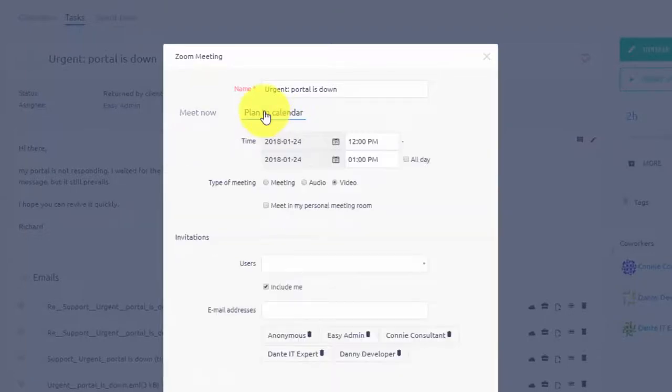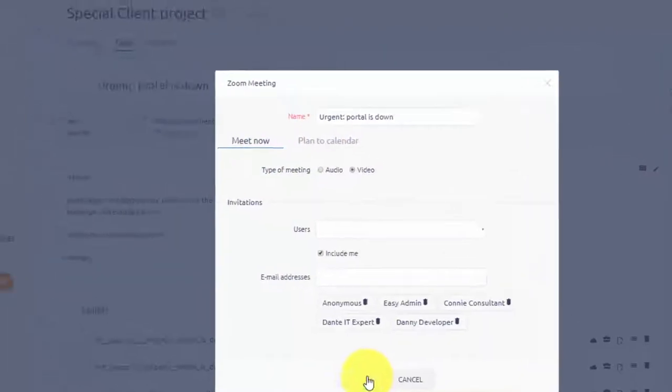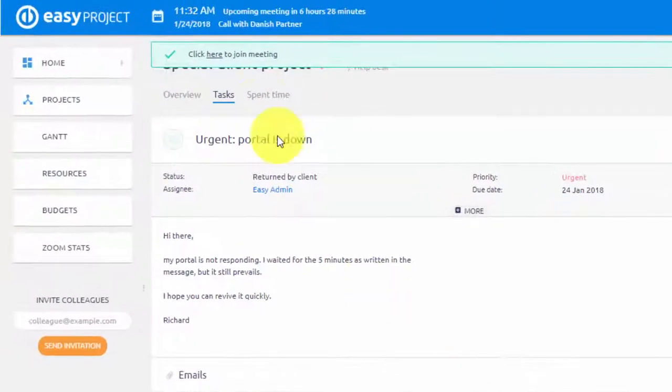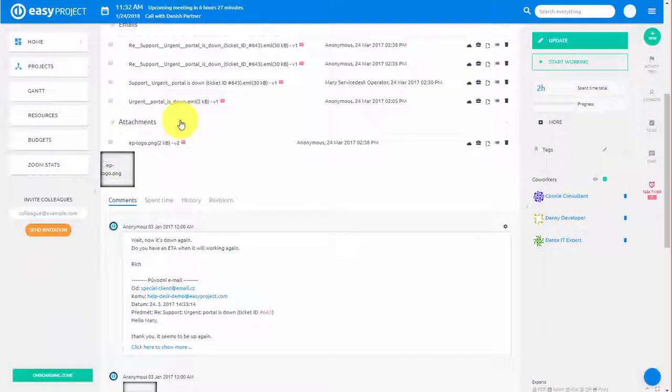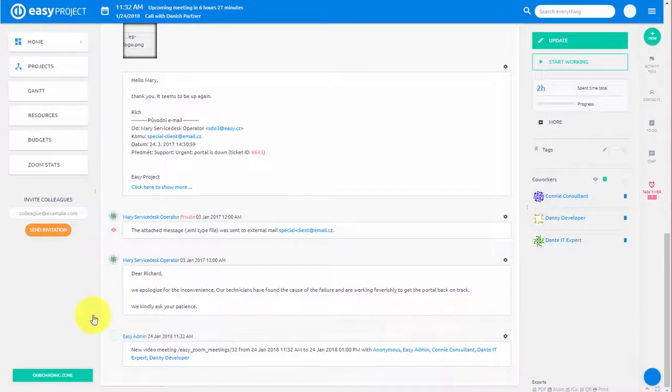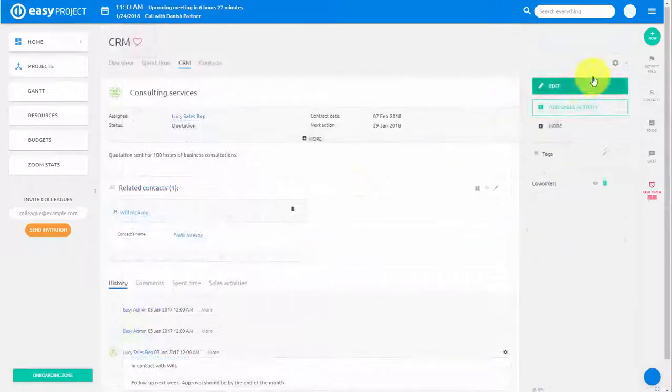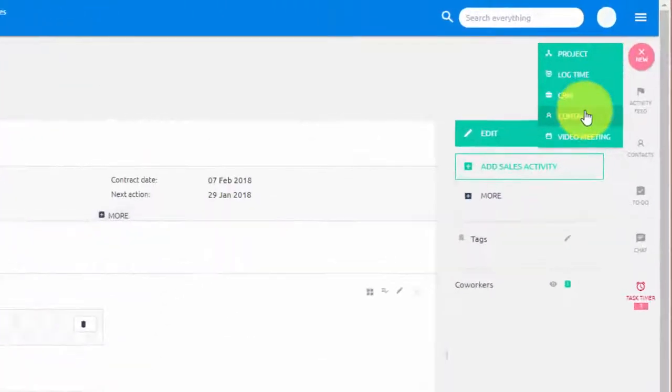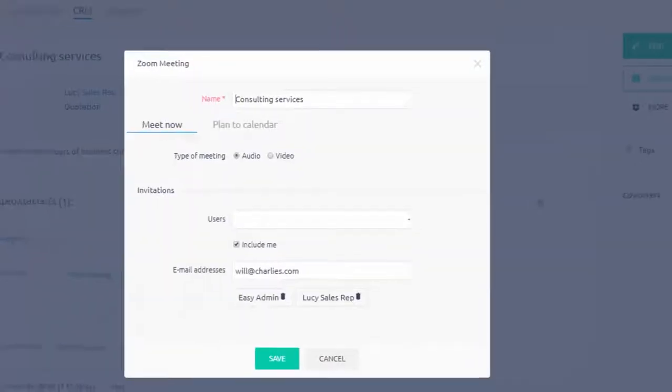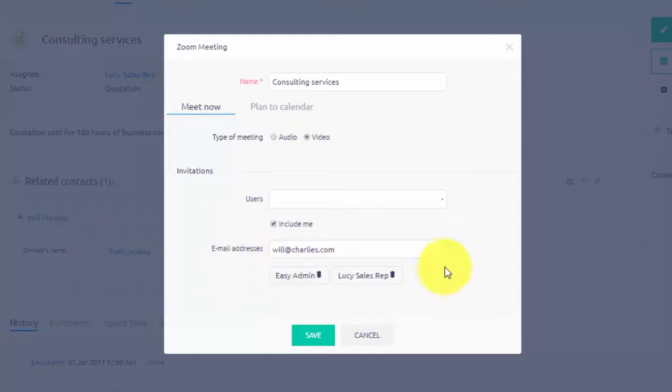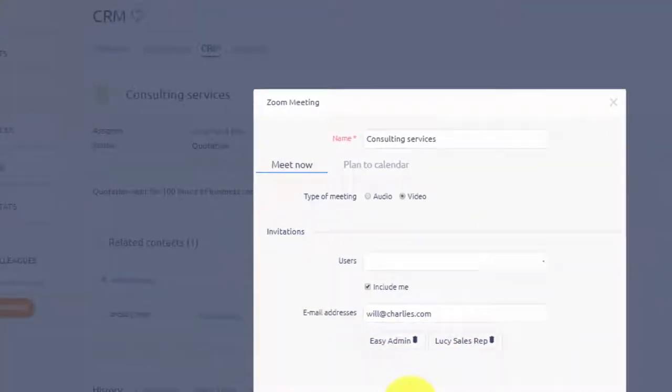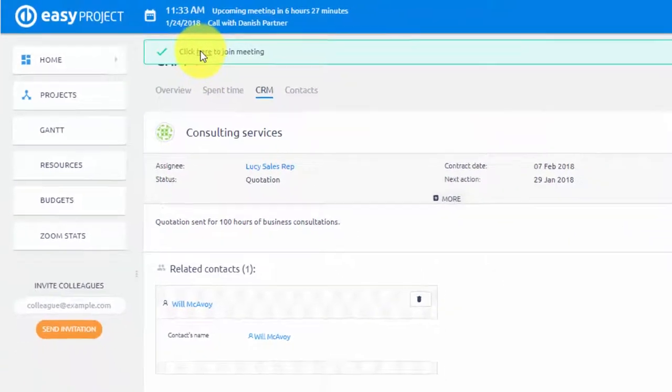Details of task meetings are recorded in the task history. In addition to that, you can create meetings on contacts and CRM cases. Similarly to task meetings, you can find it by clicking on the plus button, and it automatically sends invites to all the relevant users and contacts.